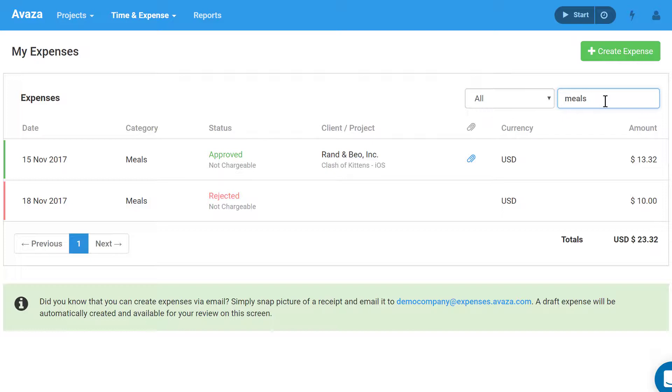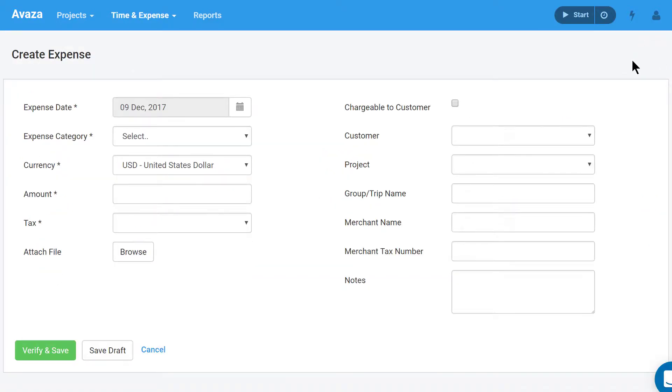To create a new expense, click on the Create Expense button. Let's go over some of the mandatory fields.